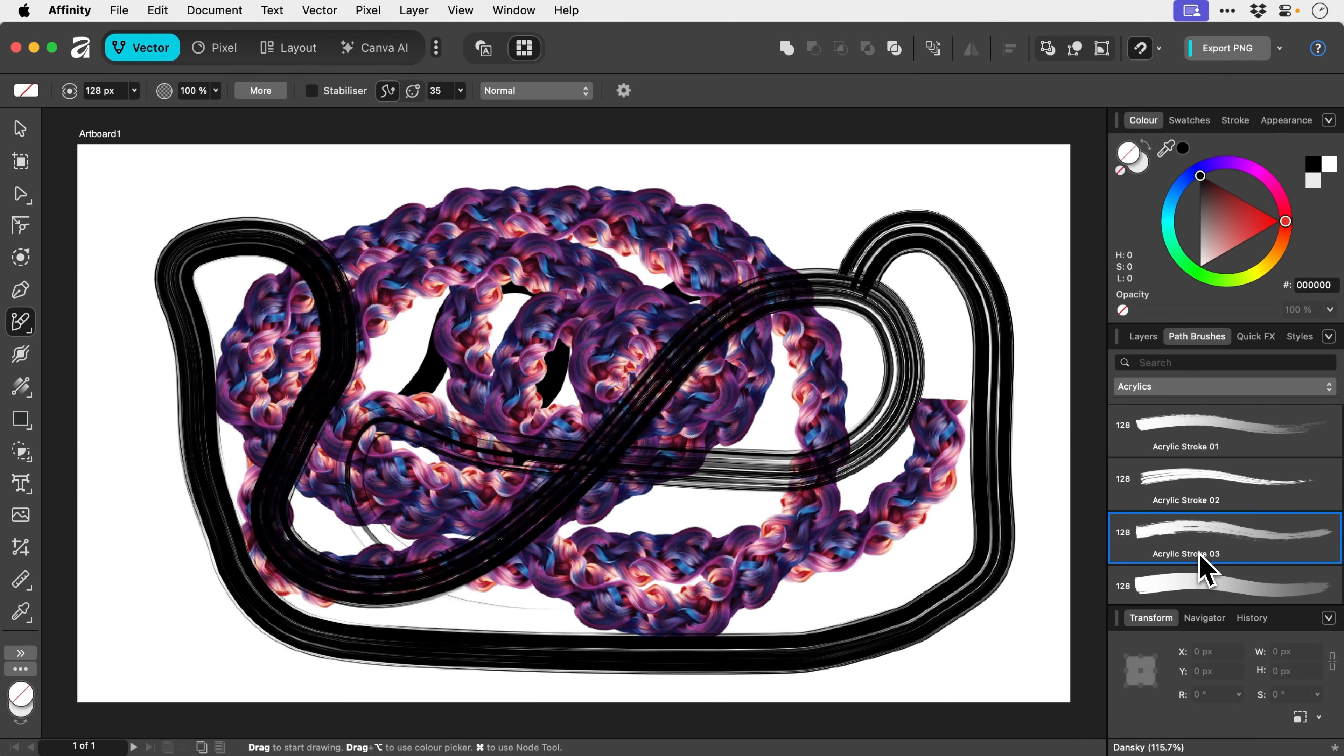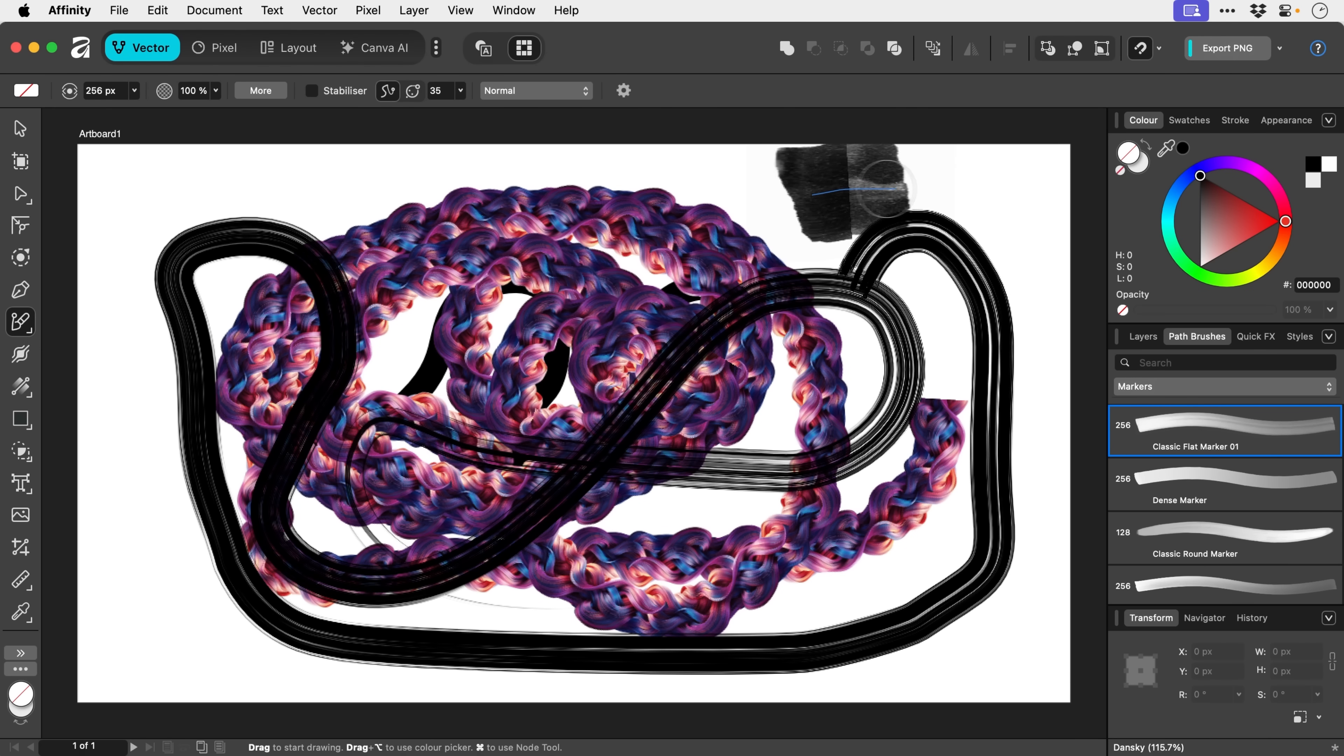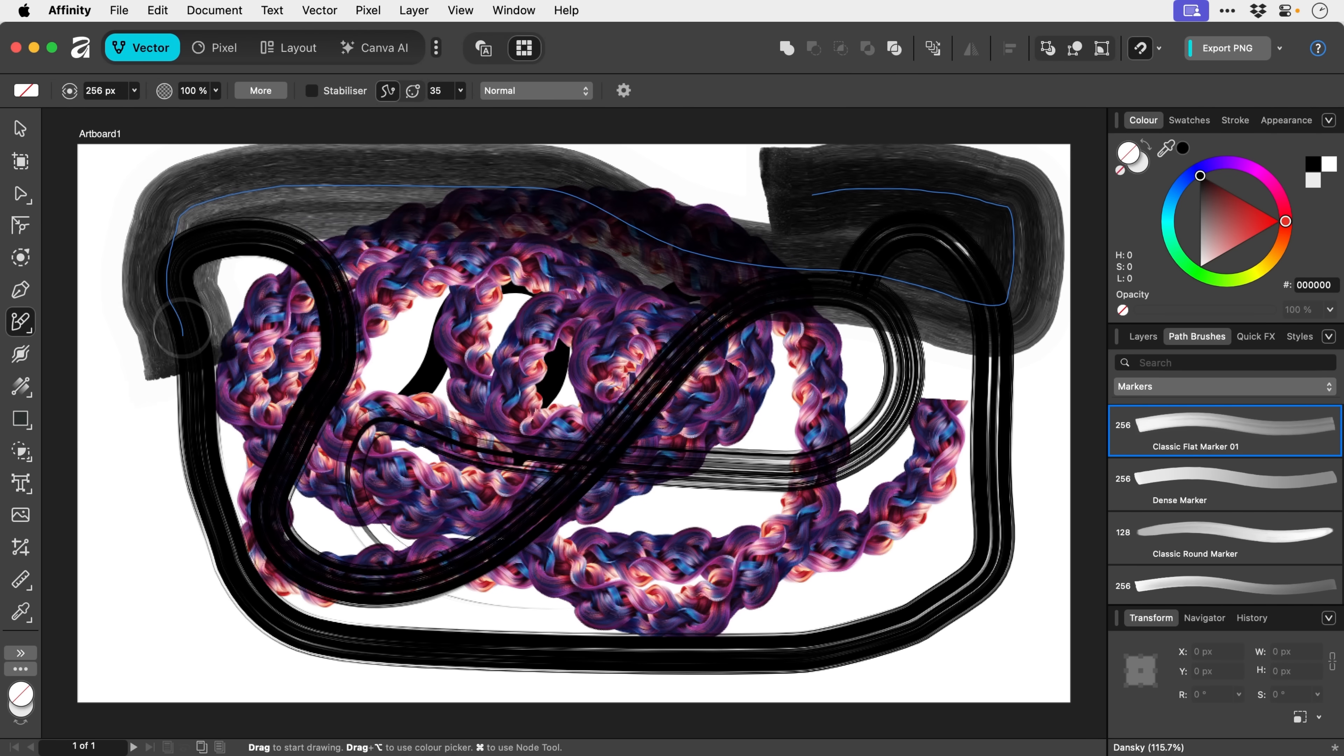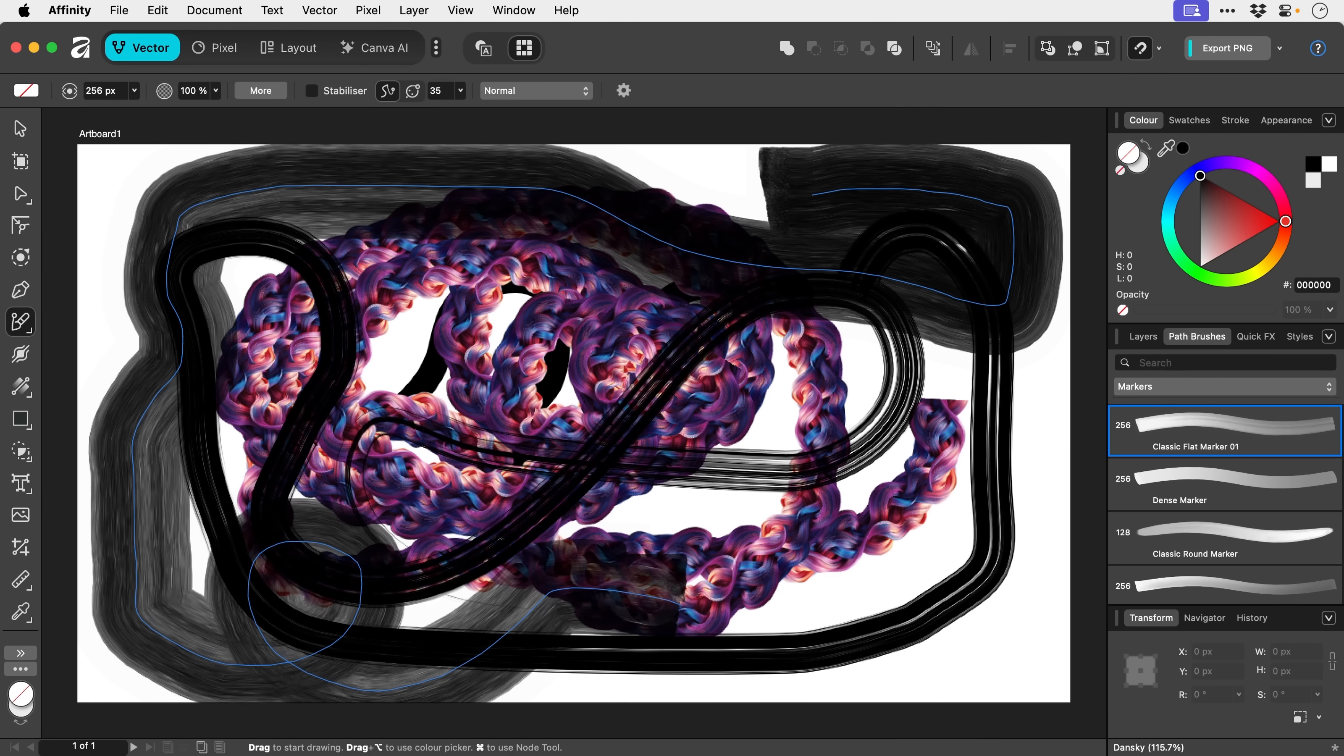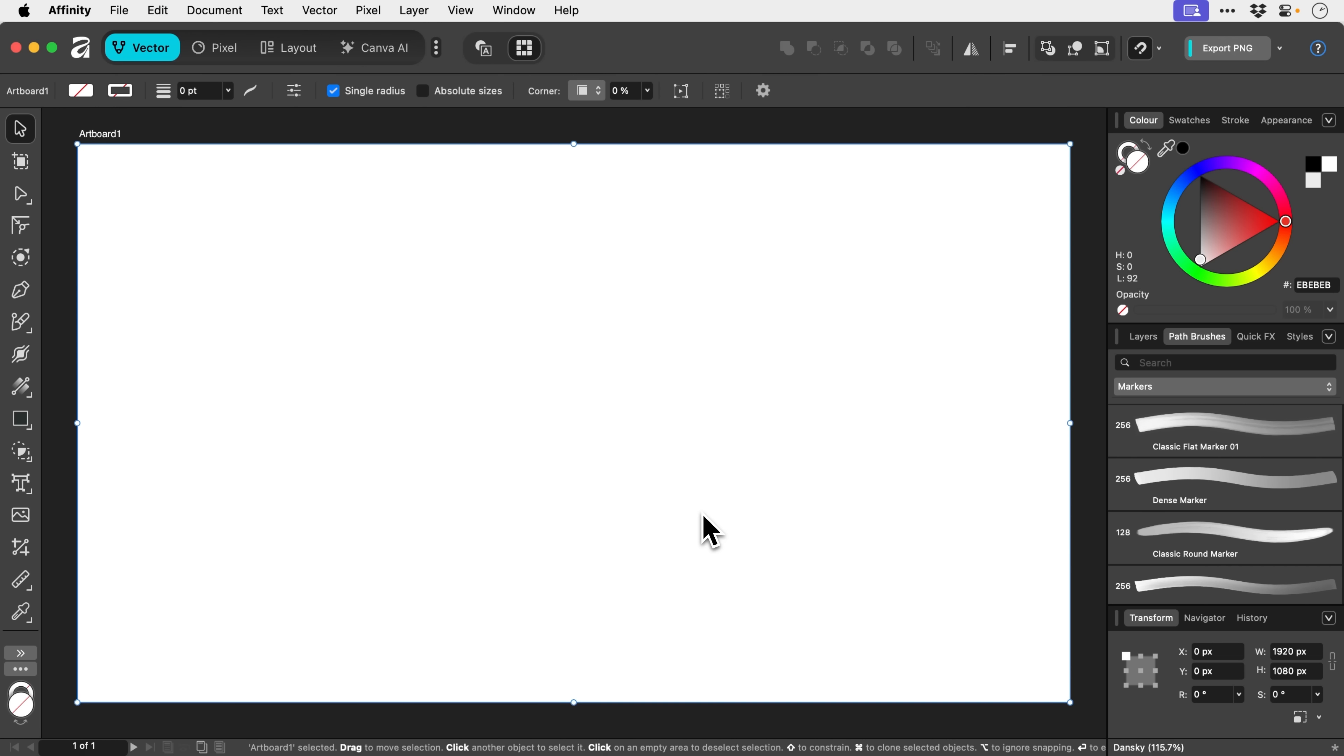Let's try a different one. Let's go for markers. Classic flat marker. Oh, it's just so cool. You get that real time preview and it's so fast and responsive as well. Love it. As you can see, I'm quite the artist. But anyway, we're going to move on now.